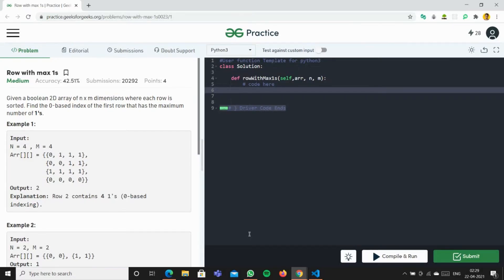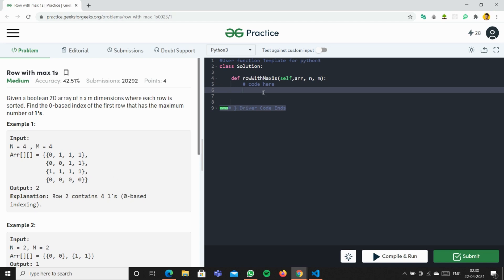Today we'll solve the problem 'Row with Max 1s' on GeeksForGeeks. The question says: given a boolean 2D array of N cross M dimensions where each row is sorted, find the zero-based index of the first row that has the maximum number of 1s. So we have to find the row with the maximum number of 1s - in this case it's the third row, and we return its index which is 2 (0, 1, and 2).